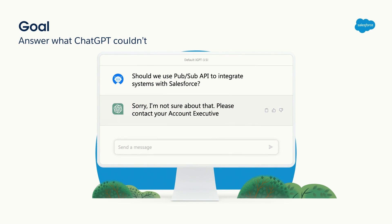When planning our proposal, we decided to ask ChatGPT if we should use the PubSub API for integrating our system. But the answer was quite disappointing. It said: sorry, I'm not sure about that, please contact your account executive. So today's goal will be to answer this question and help you decide if the PubSub API fits your needs. Actually, if you try searching again, maybe you can have a better result because we trained it.